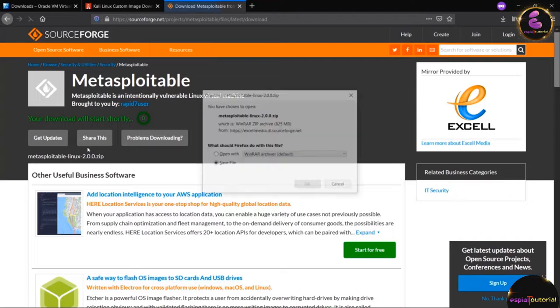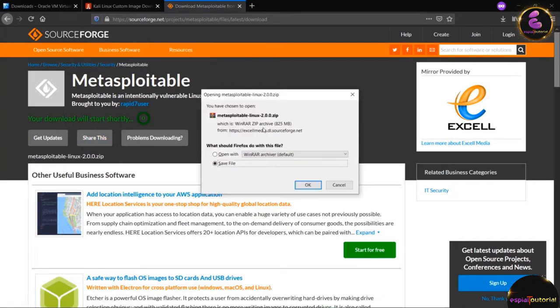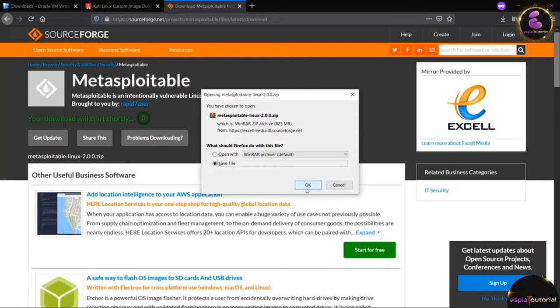Once the file appears, you will see it is a zip version. Click the OK button and it will start downloading. This is how you can download Metasploitable 2.